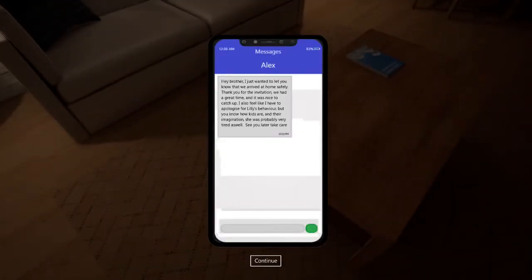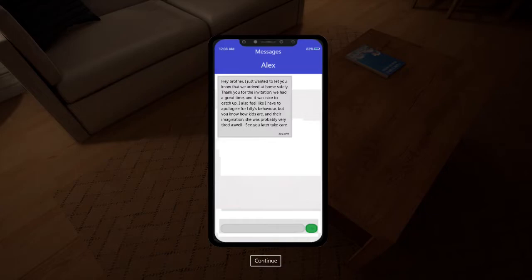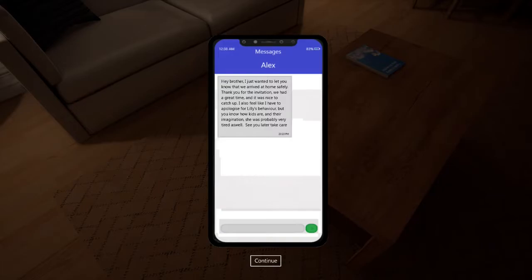Hey brother, I just wanted to let you know that we arrived home safely. Thank you for the invitation. We had a great time. It was nice to catch up. I also feel like I have to apologize for Lily's behavior. But you know how kids are and their imagination. She was probably tired as well. See you later. Take care.